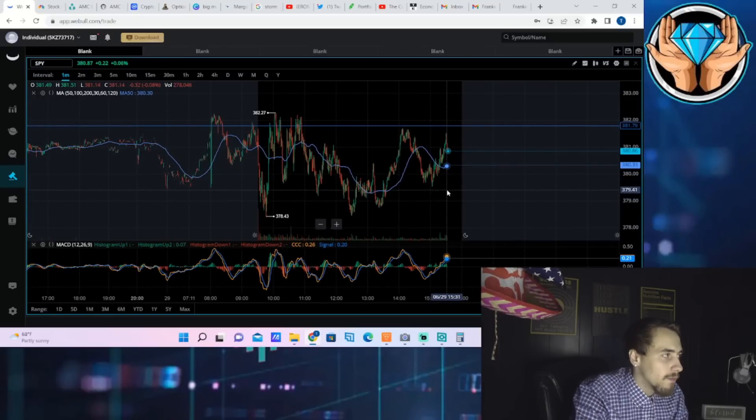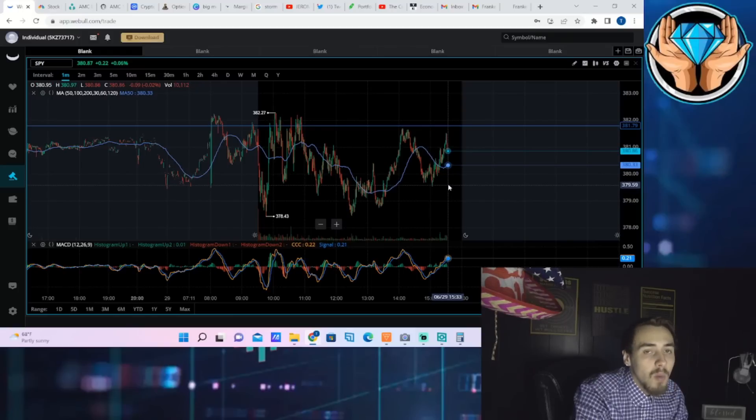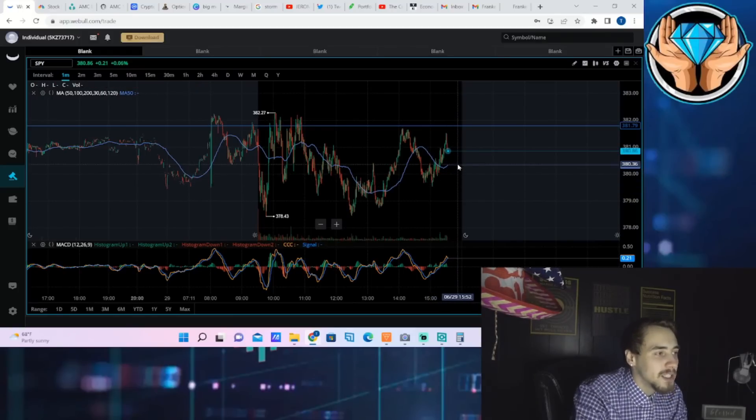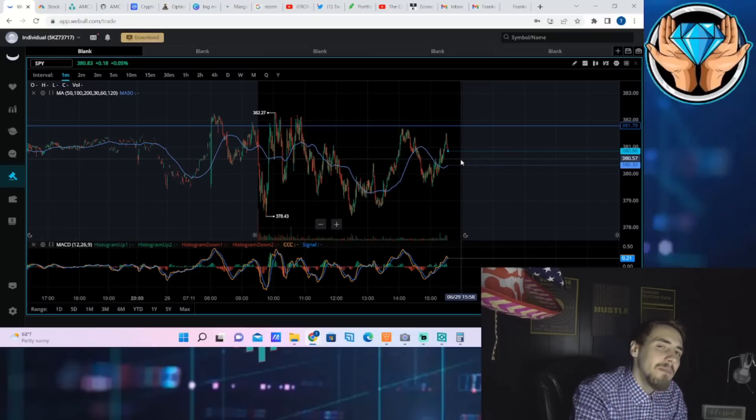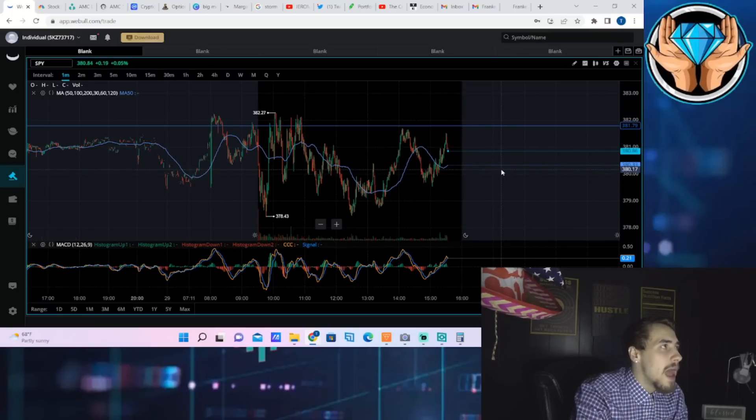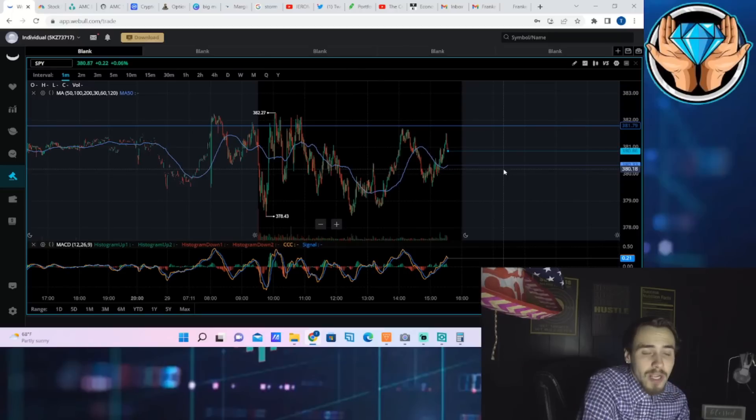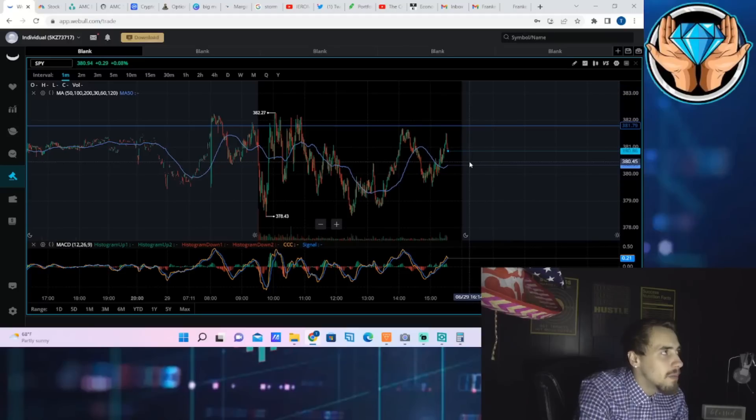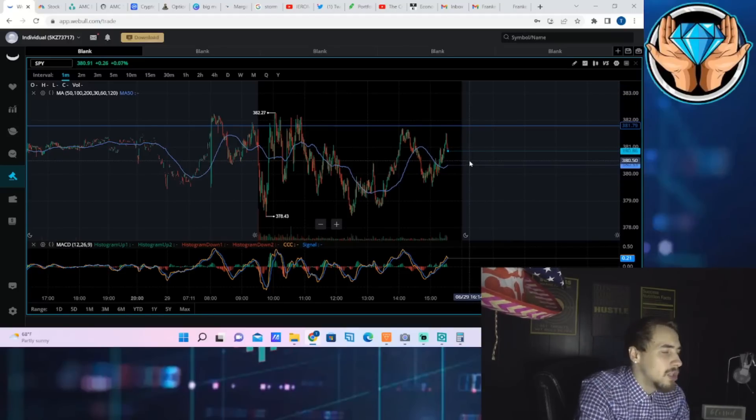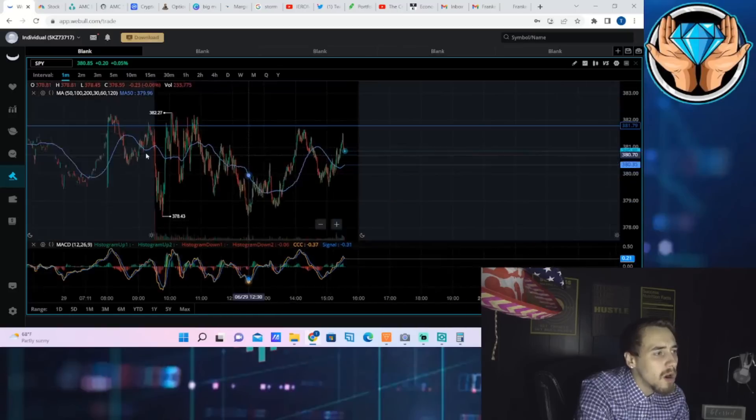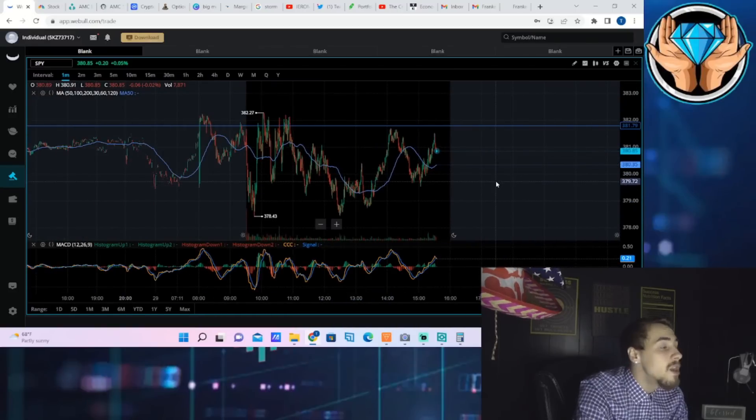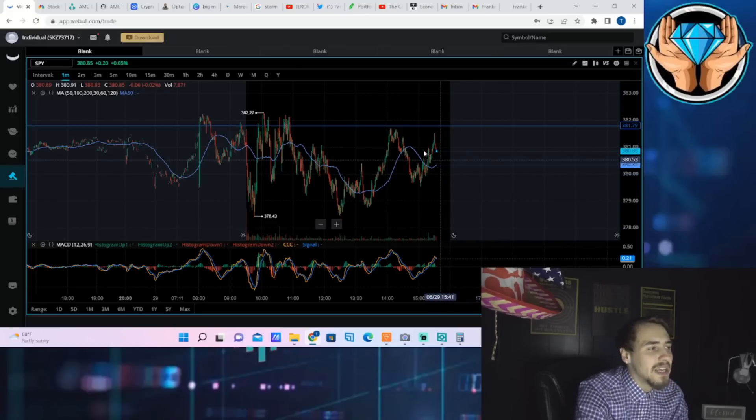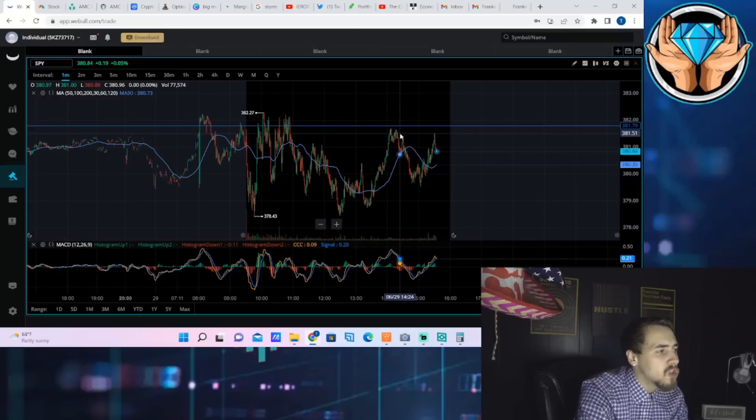We heard from ECB's Lagarde and Fed Jerome Powell at about nine o'clock this morning. They went on for about 90 minutes and were asked questions about how they see inflation playing out, how they see the economy playing out. We got no new information, no new guidance as far as policy or what they plan to do.